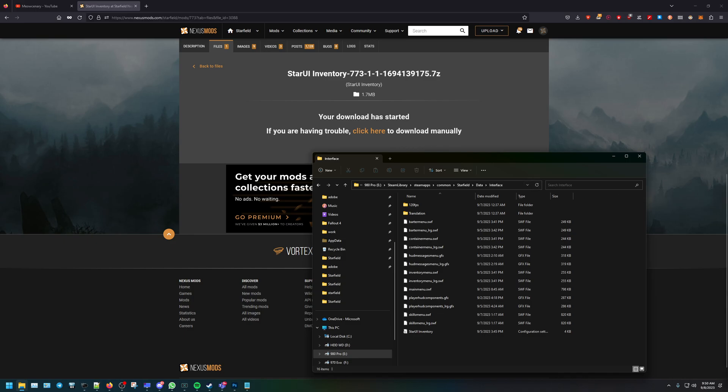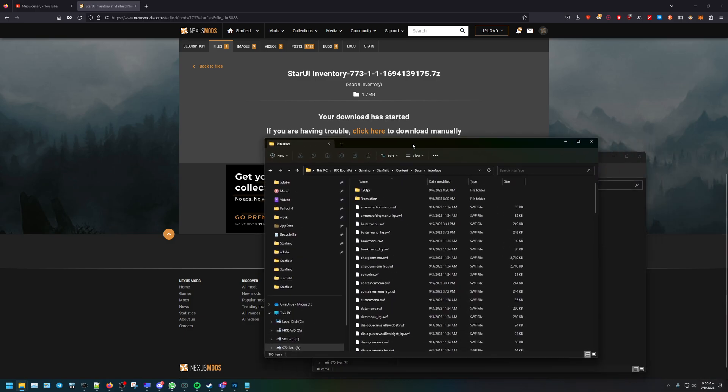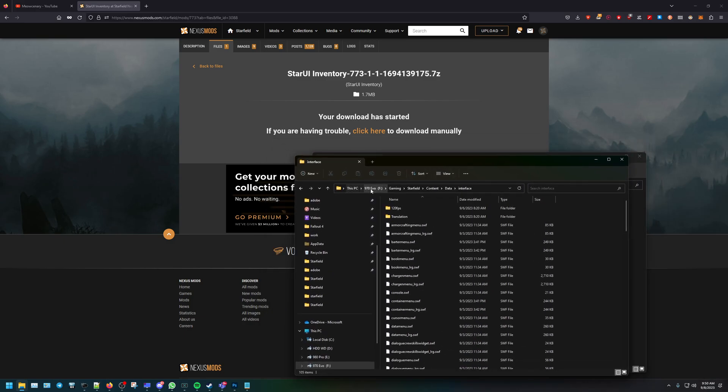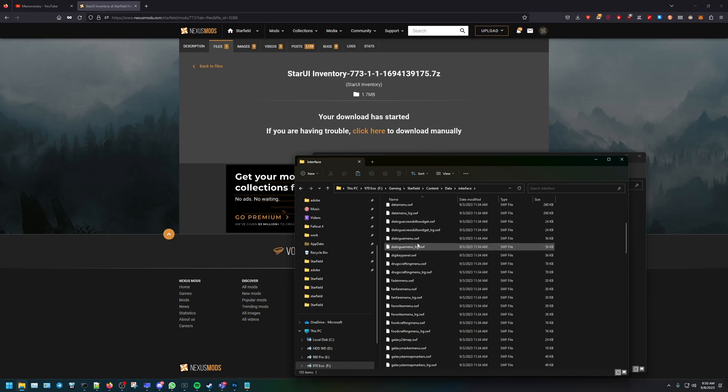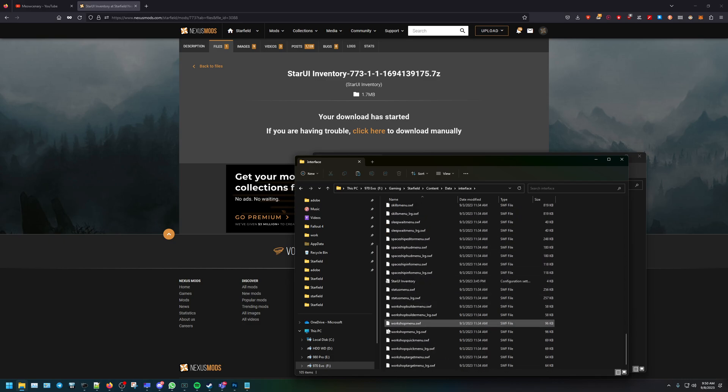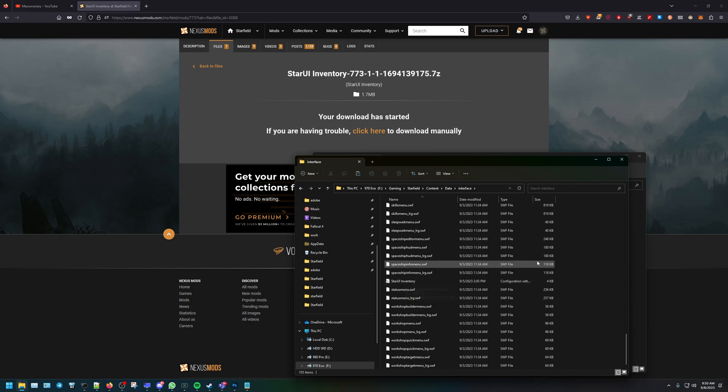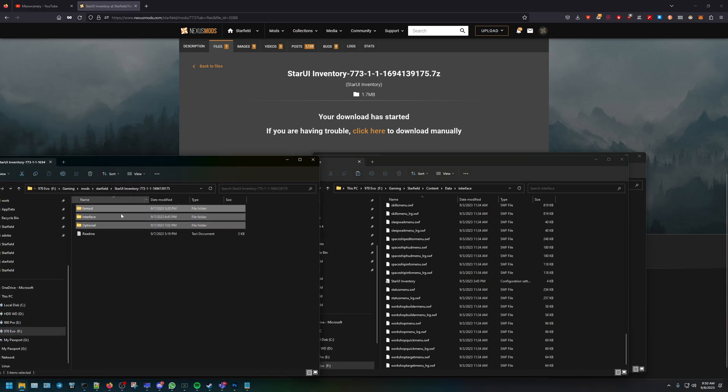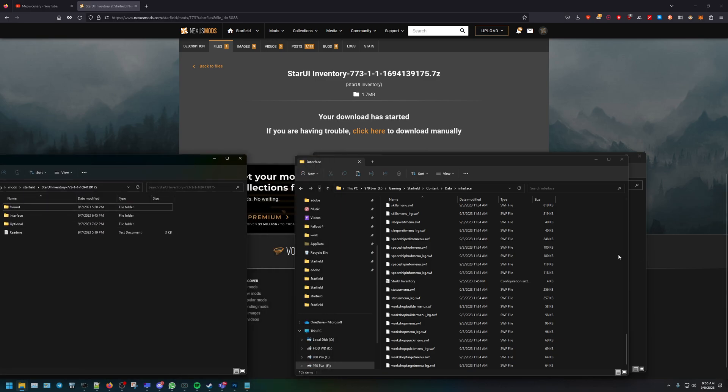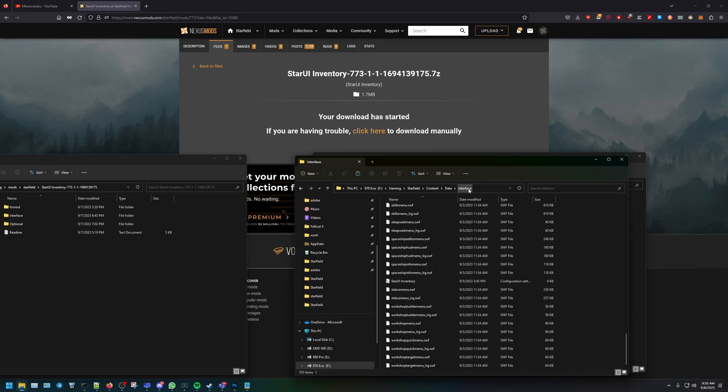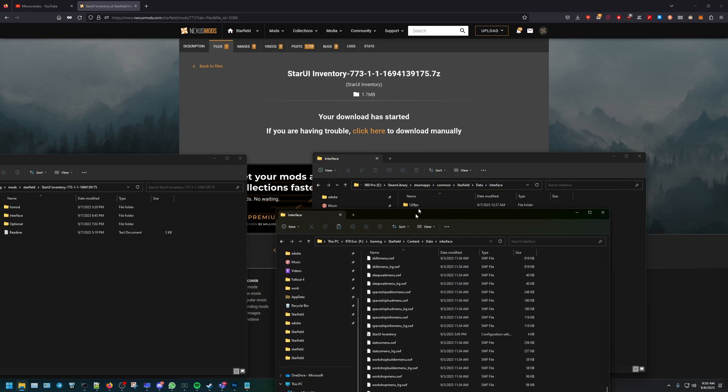Now let me pull up the game pass version. For me, it would be under my other drive under gaming or wherever you told Xbox to install it. It would be Starfield content data and then interface. This is where you would put the interface. As you see here, I already have the Star UI inventory. So I would just go ahead and copy the files that we extracted and paste it into the data folder in the interface.